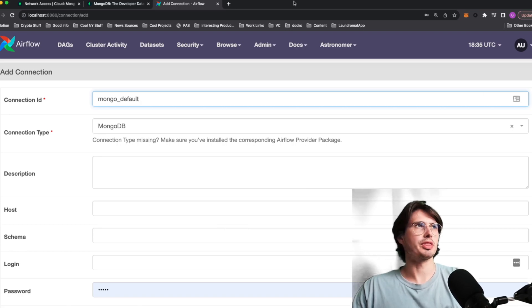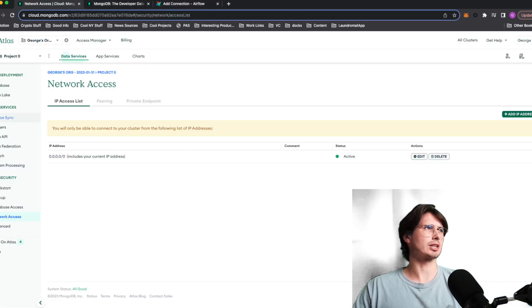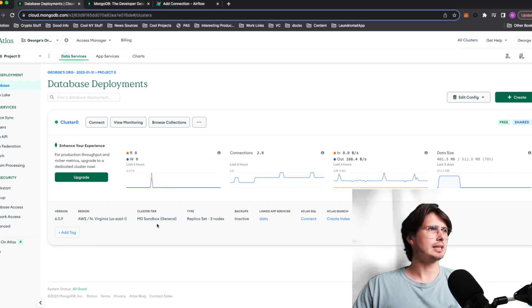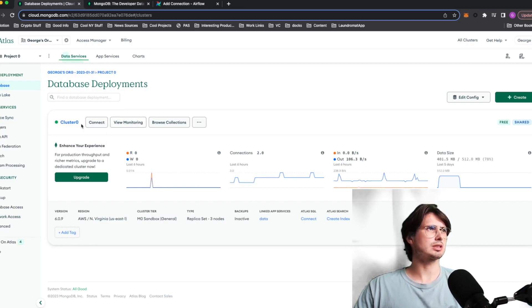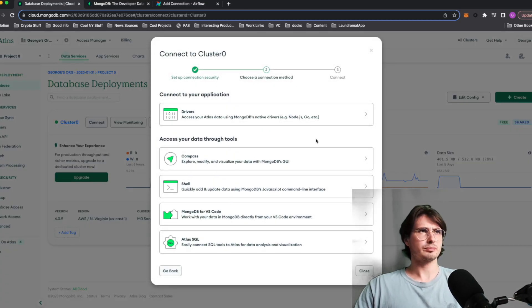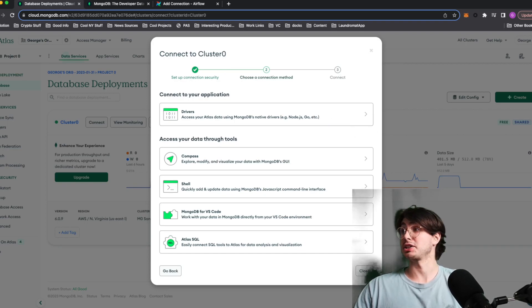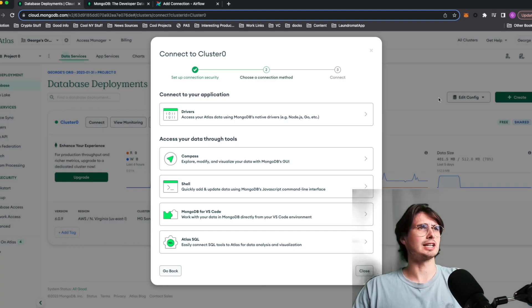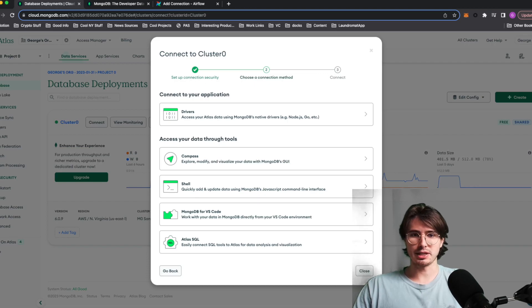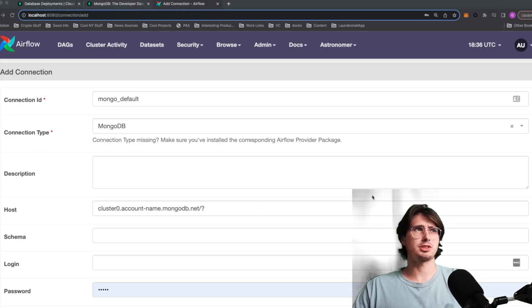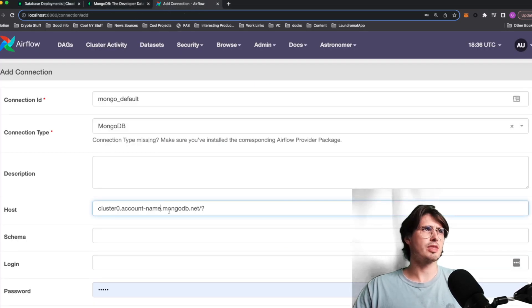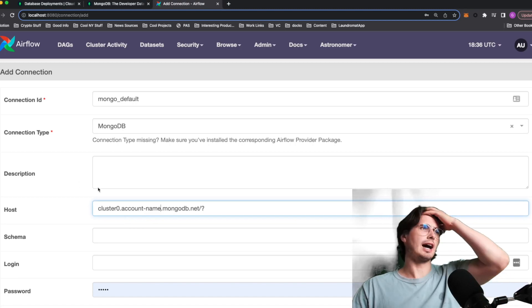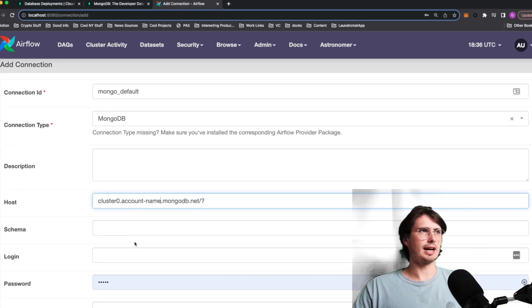And then what we'll need is our MongoDB Atlas host name. So what that's going to be is if I go back to my database and select connect to it, you'll go into drivers and this will give you the connection details you need. I'm not going to expose my connection URL here, but it's going to look something like that. It's going to be your cluster name, then your database name, really, then your account name. So it's going to be like five or six letters.